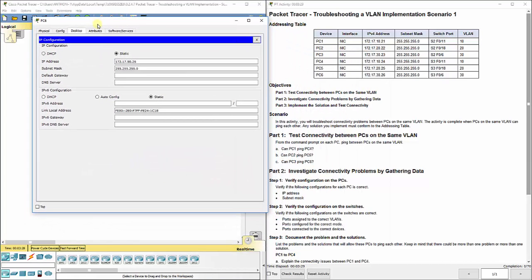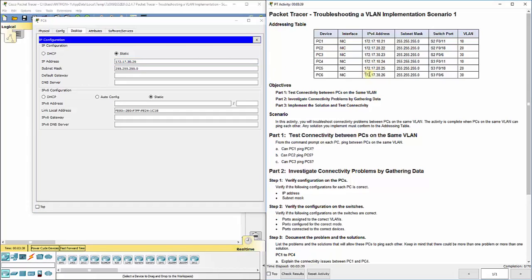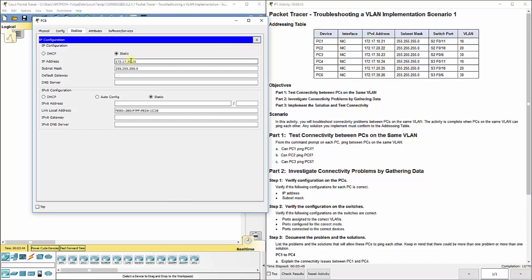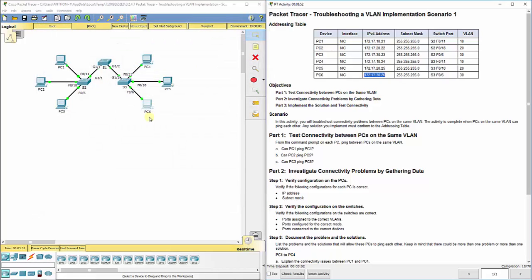And PC6, we notice there's an error. They have it listed as 172.17.50.26. That should say 30.26 based off of our diagram over here. And you can also see we just got 10 points for fixing that. So we want to change that to 172.17.30.26 and you can leave the subnet mask if that was correct.